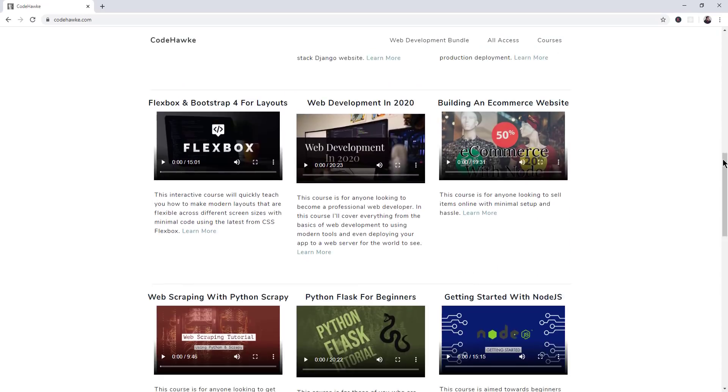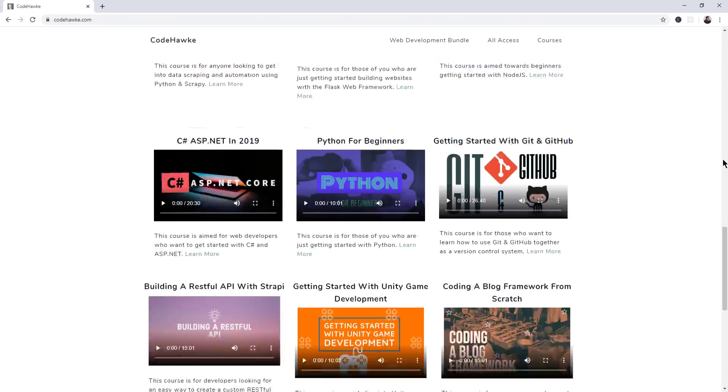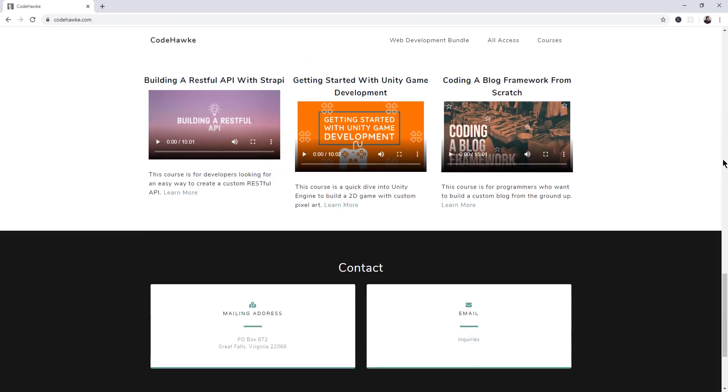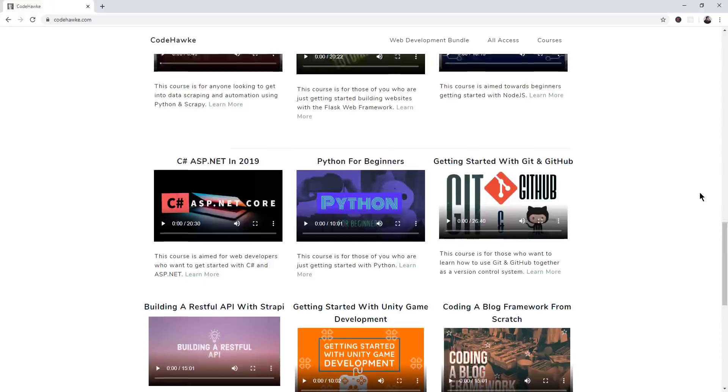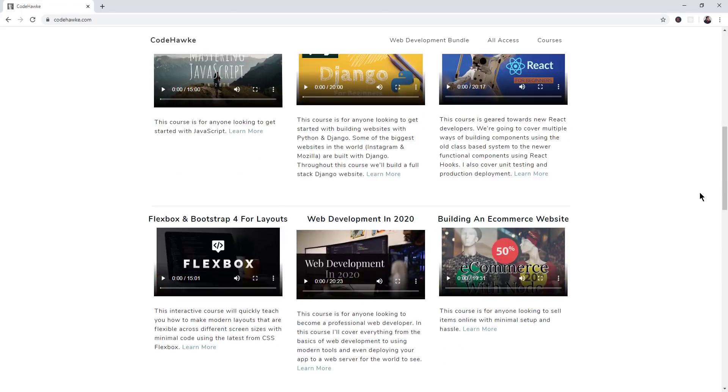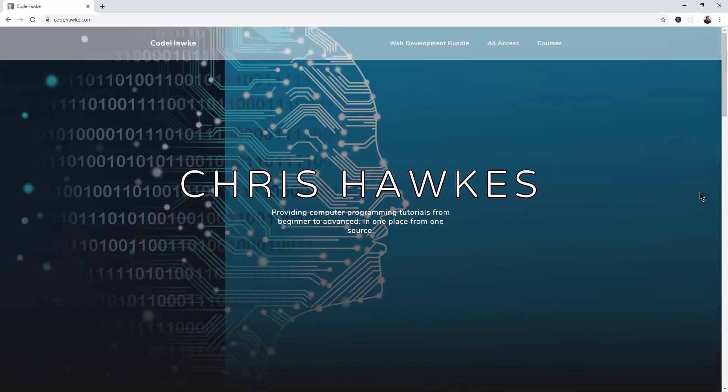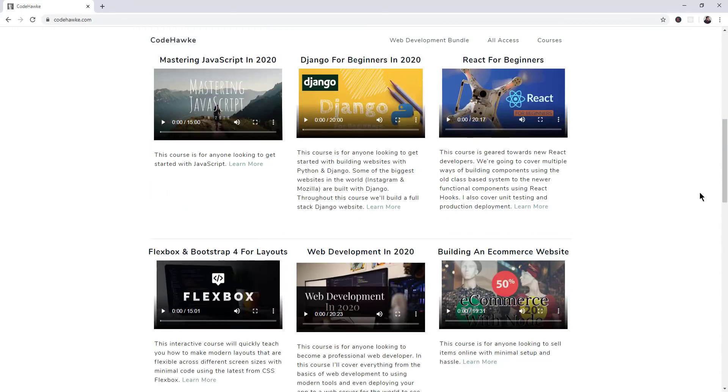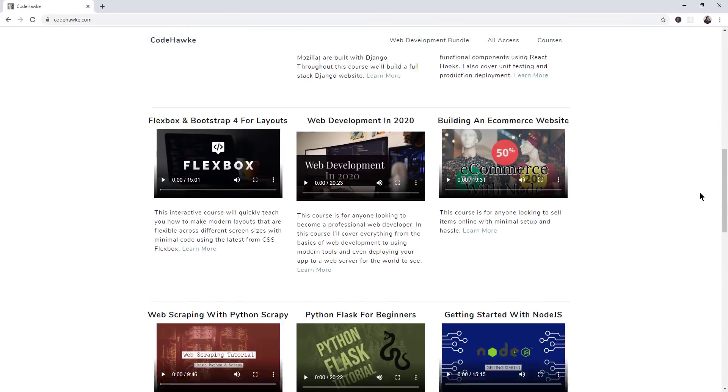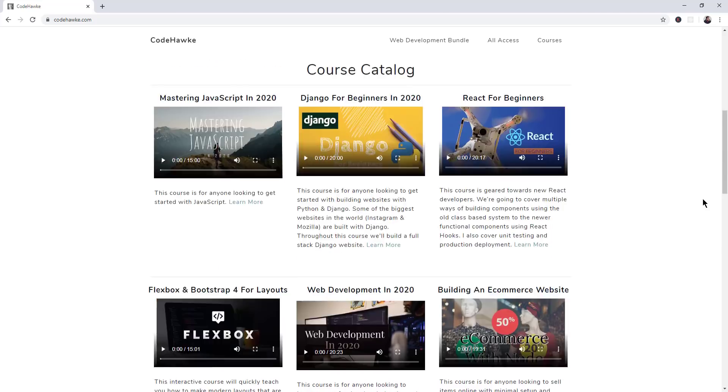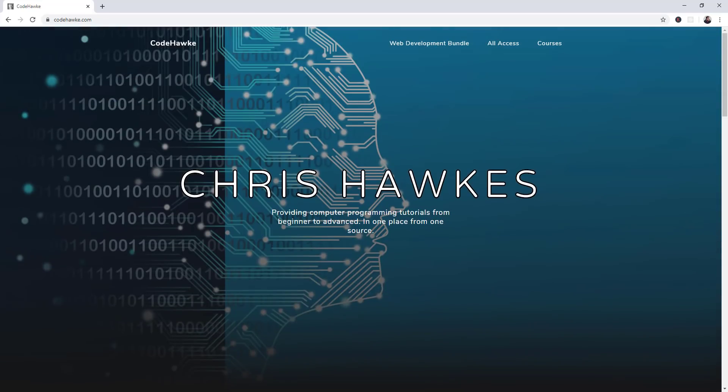All right, if you guys are just getting started learning code, or maybe you guys have been coders and you're trying to learn some new information, I have a website, codehawks.com, like my name without the S. And there's all kinds of stuff here. So take a look at that if you guys are trying to learn programming. It's mostly web development, but there's a lot of different types of courses.